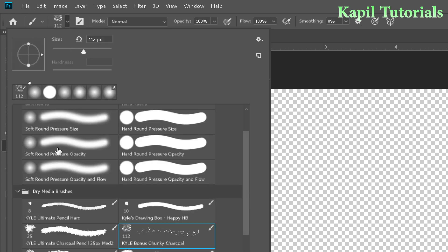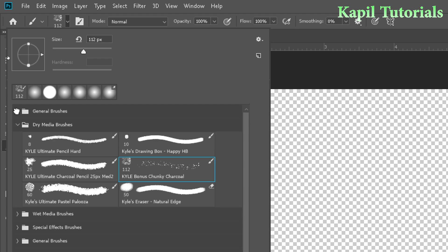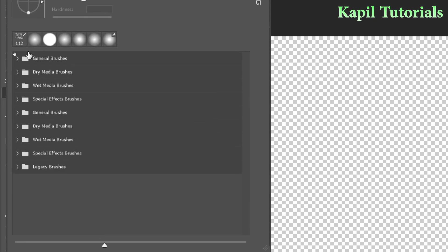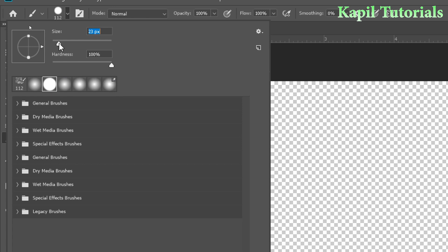Different types of brushes and categories are available — general brushes, dry media brushes, wet media brushes, and special effect brushes. I'll select the default one. The size option lets you control the size of the brush tip.